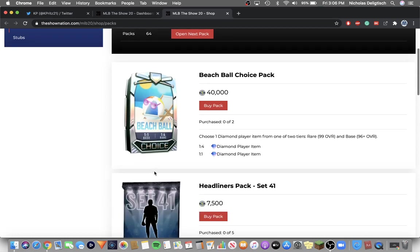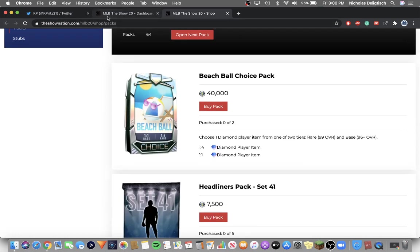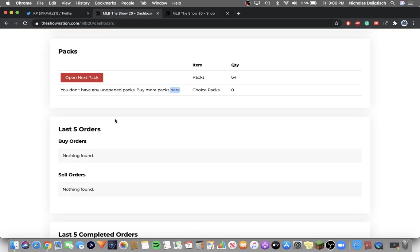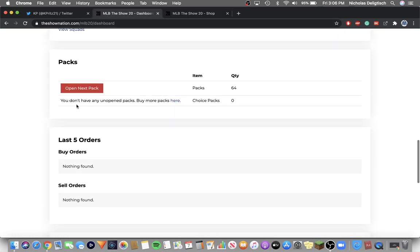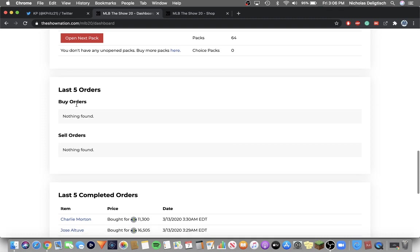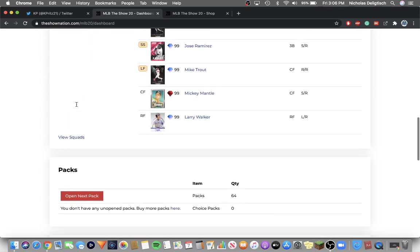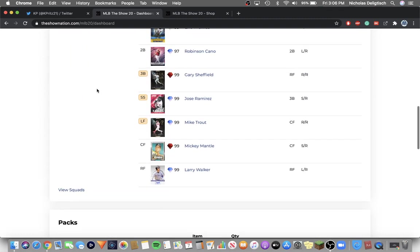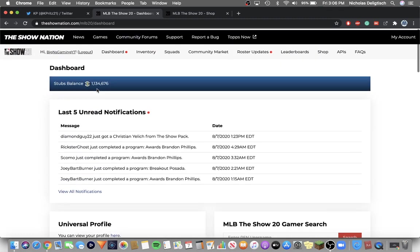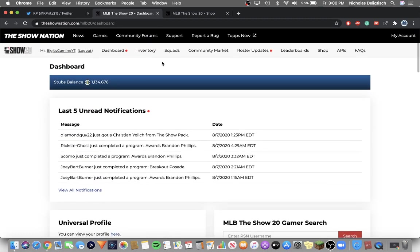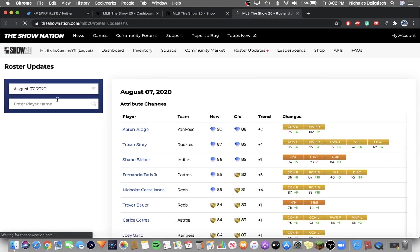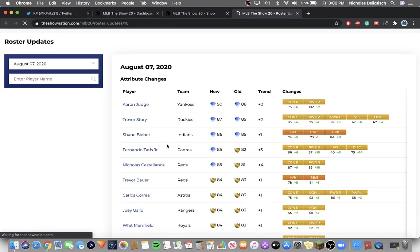So yeah, I'm on the Show Nation and the dashboard and on Twitter. So I'm going to go over the roster update. I can open that right now. I've already seen a few on Twitter.